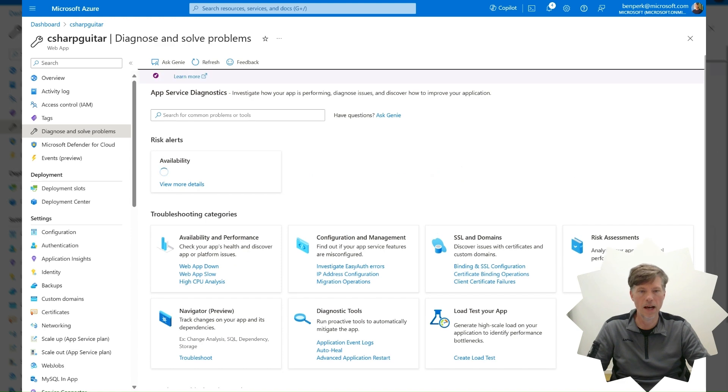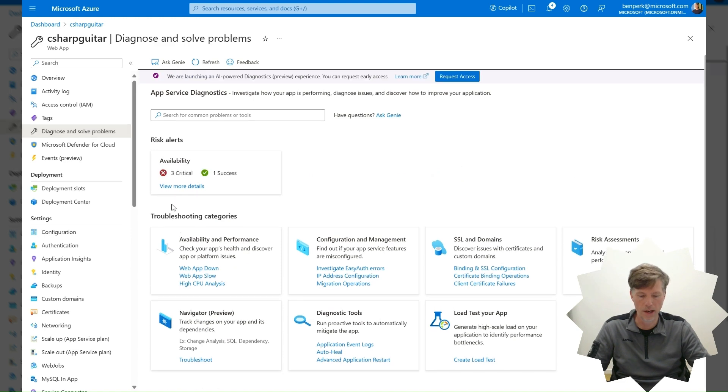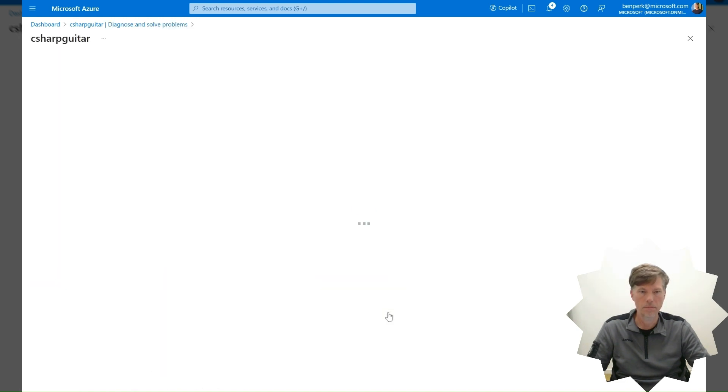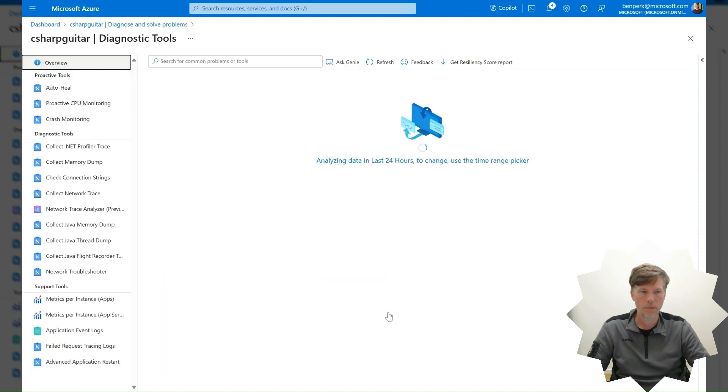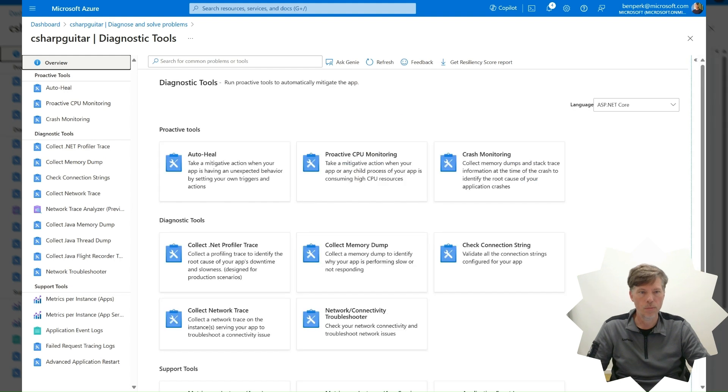Select the Diagnostic Tools tile. Select the Proactive CPU Monitoring tile.